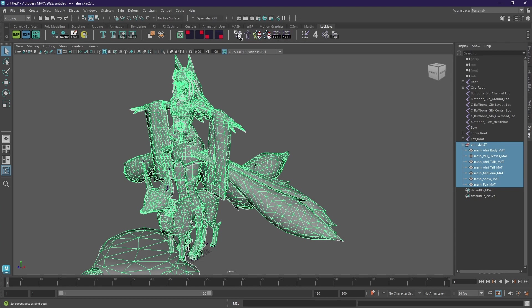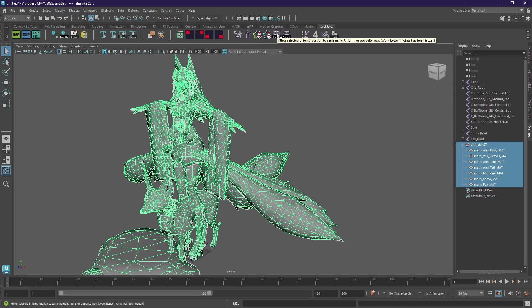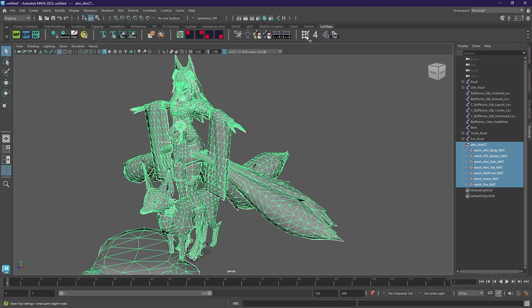And then there's some bind poses stuff, freezing, joint poses, mirroring. There's the weight painting tool.